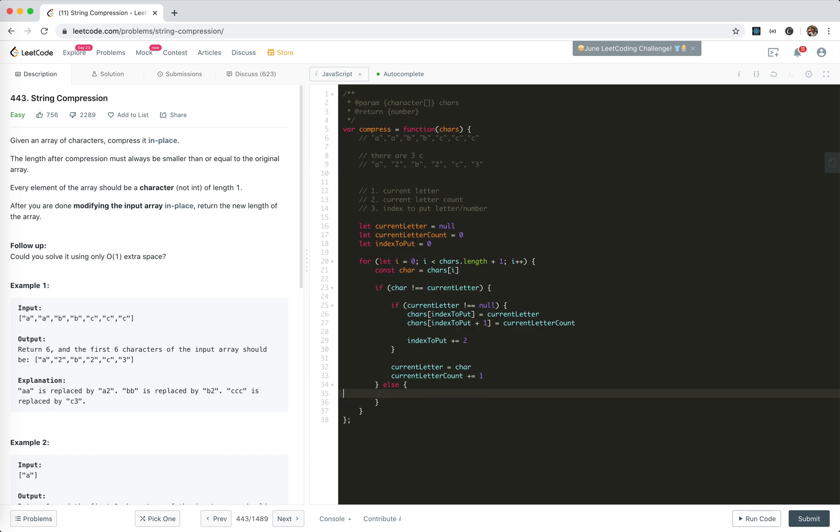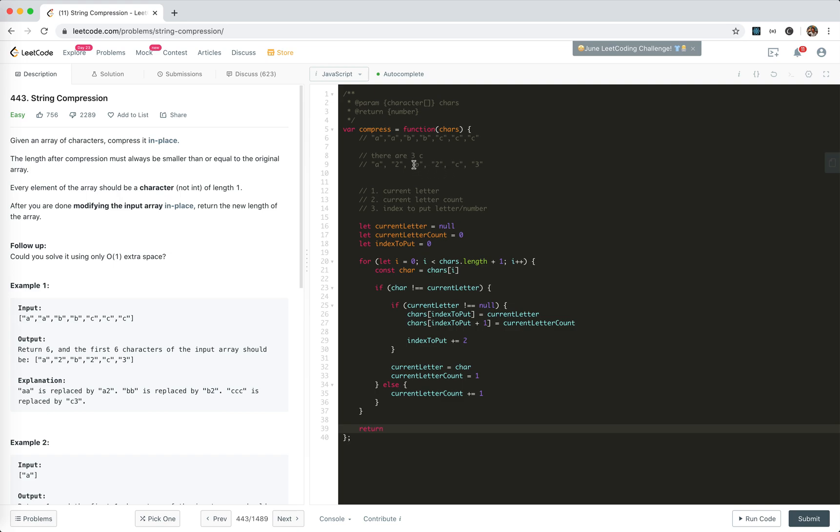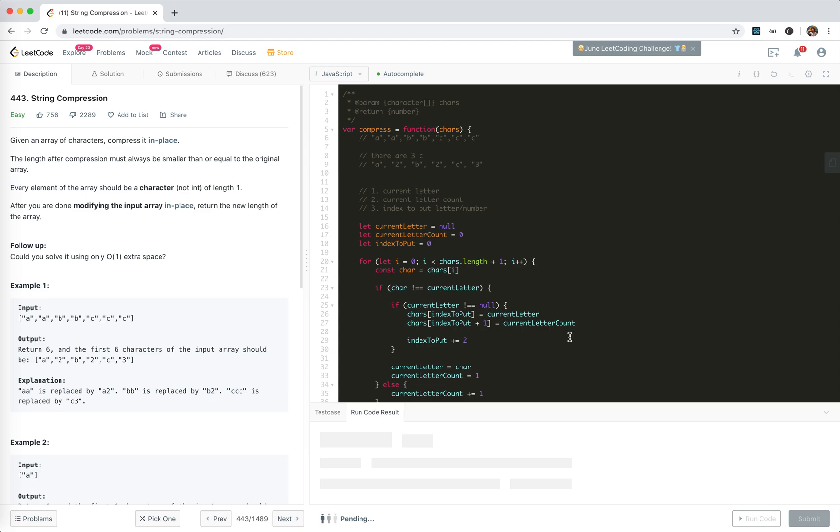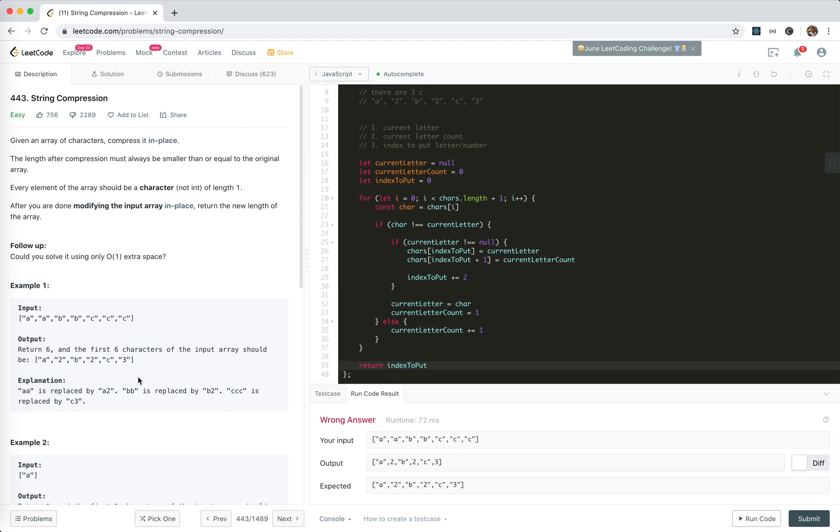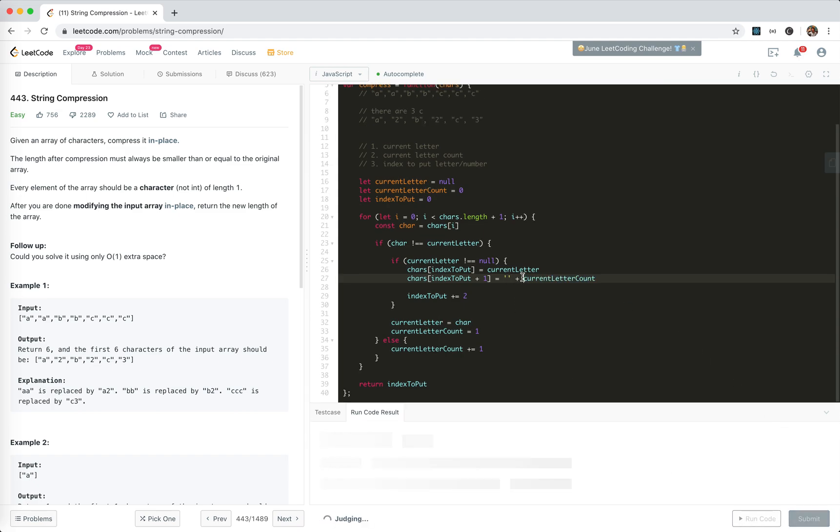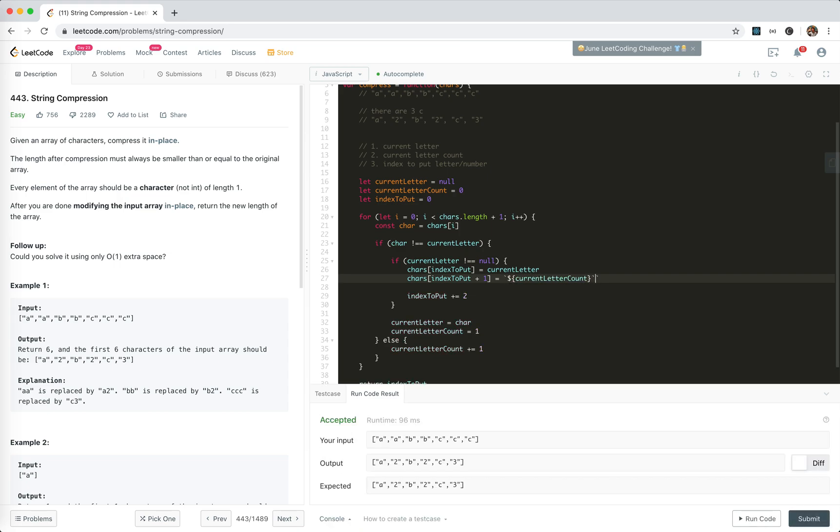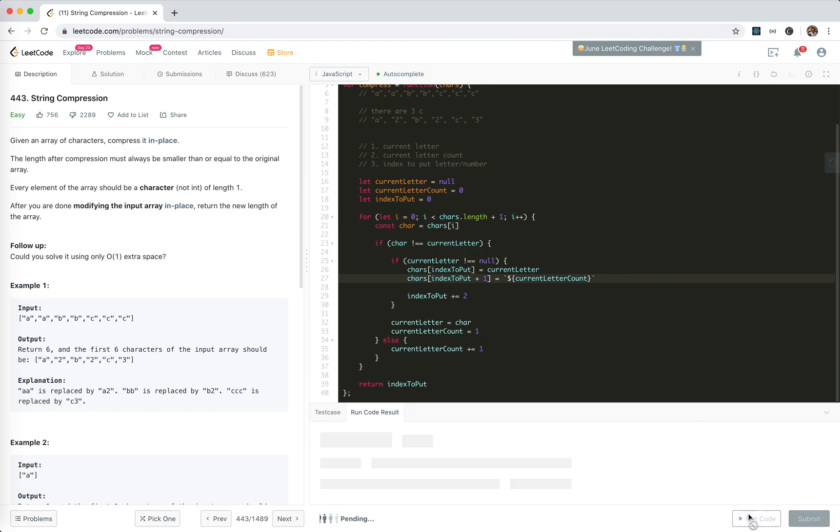If they are the same, we only do one thing. We just update the count. This should be one. And finally, return the index put is the next number where it puts the new next index, which puts the character and the index. So the main actually will be index. Return index to put. Allow me to run a code.